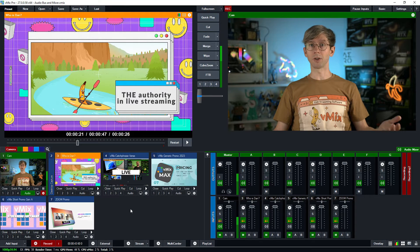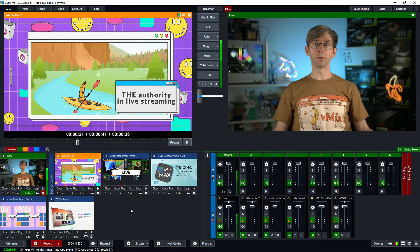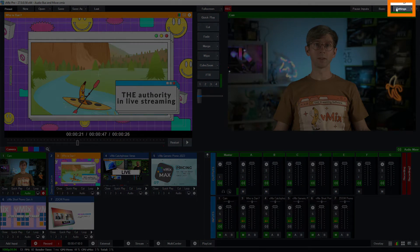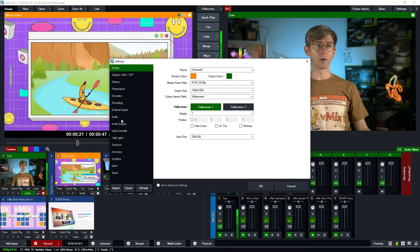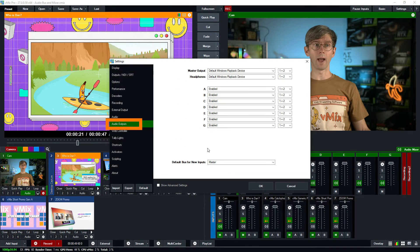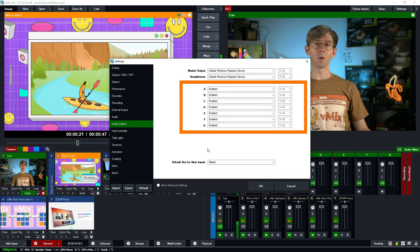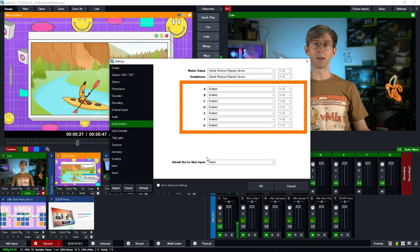Here in my production, I've already enabled some buses, and that can be done by going up to Settings and then going to Audio Outputs. These aren't on by default as more buses do use additional computer resources, so only ever enable a bus if you're going to be using it.